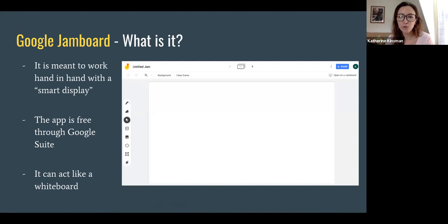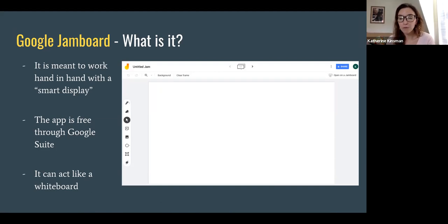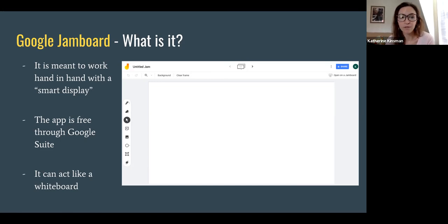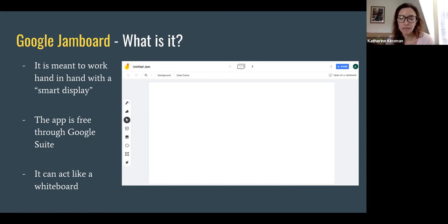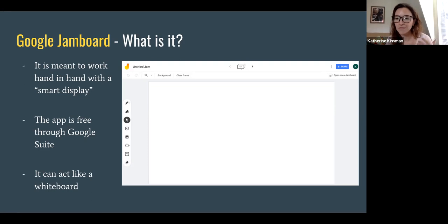So Google Jamboard, it's meant to work hand in hand with a smart display. But even if you don't have a smart display, even if we're working from home, it can still be a great tool. It's free through the Google Suite. And in some ways it can act like a whiteboard. It's not quite the same as a whiteboard. There are some limitations, but it's close.